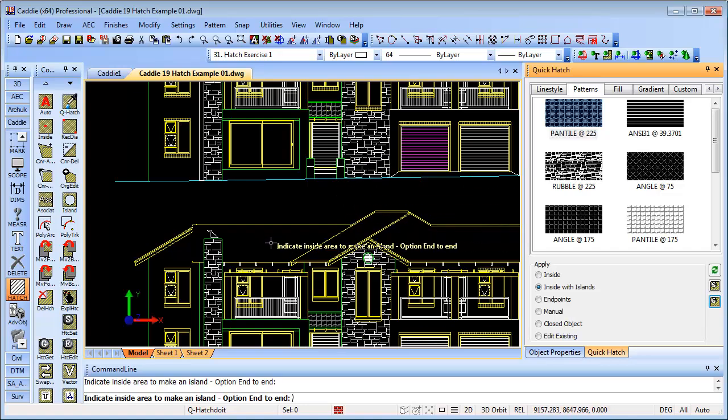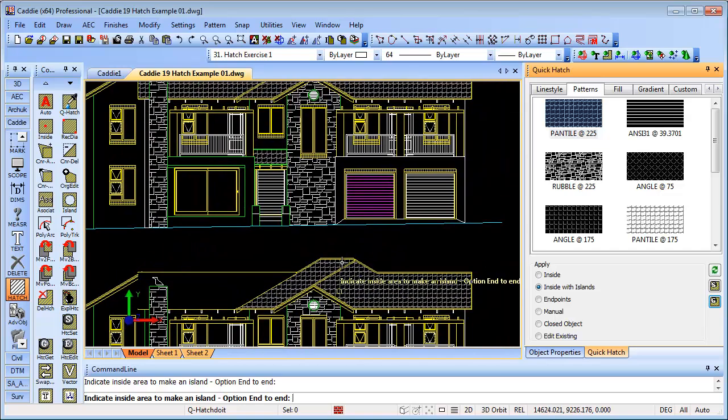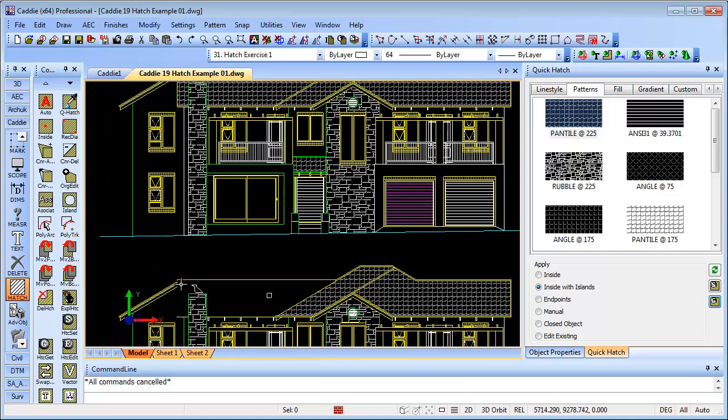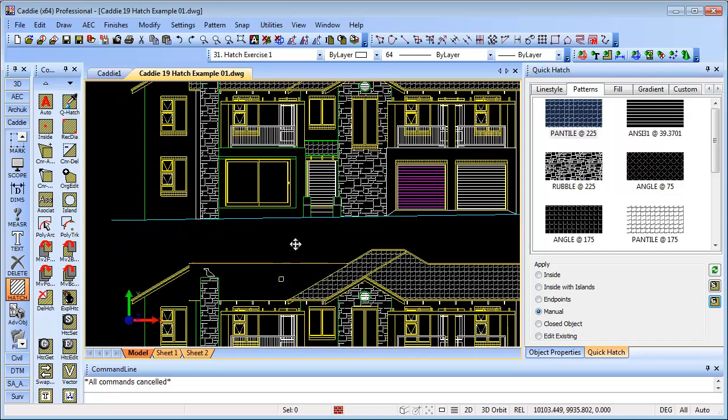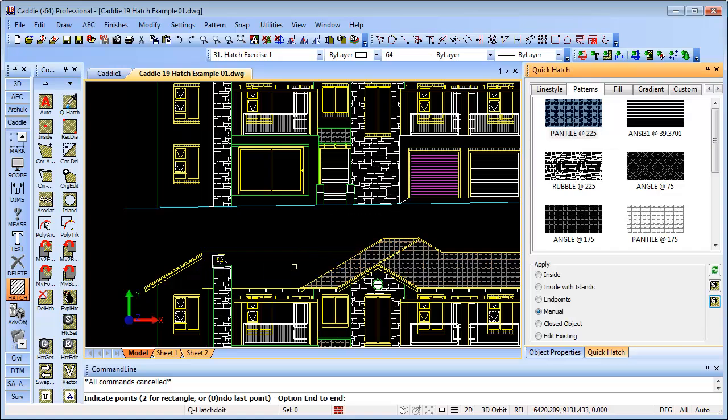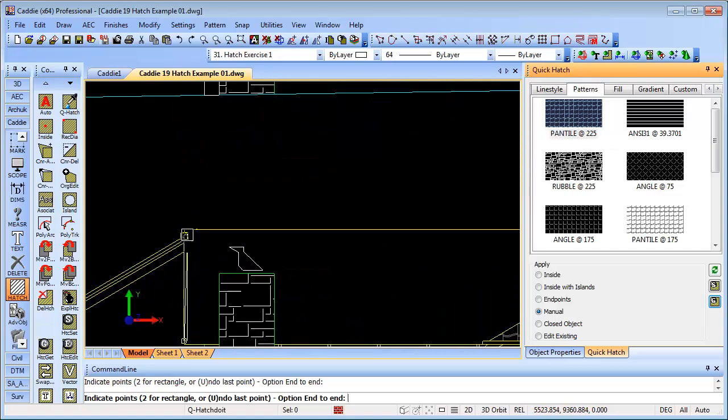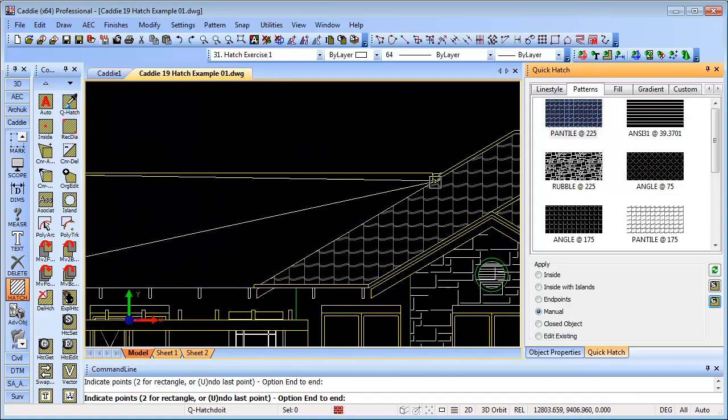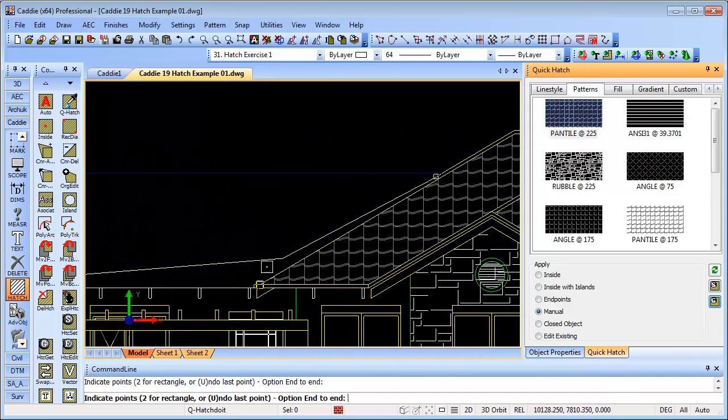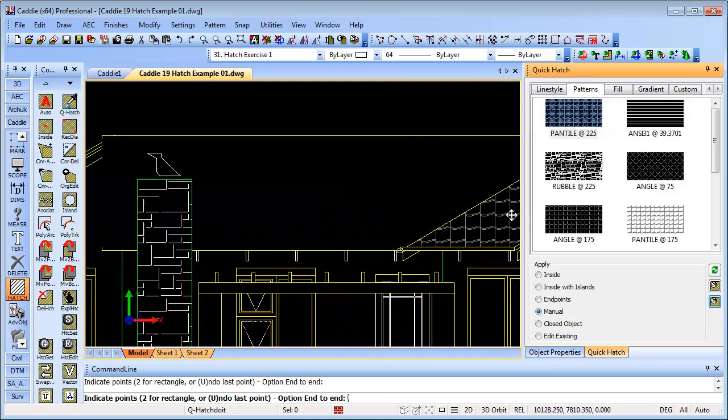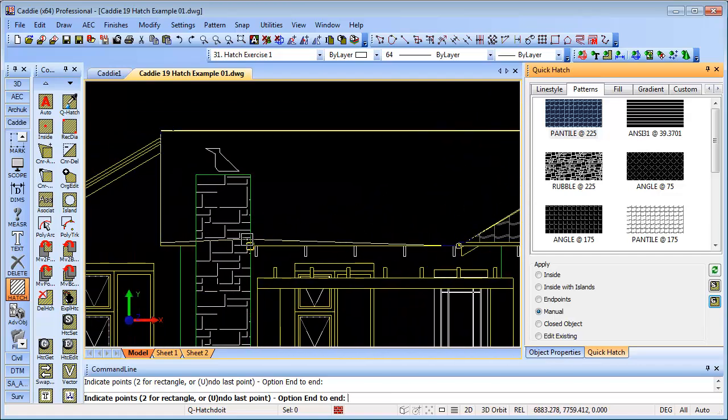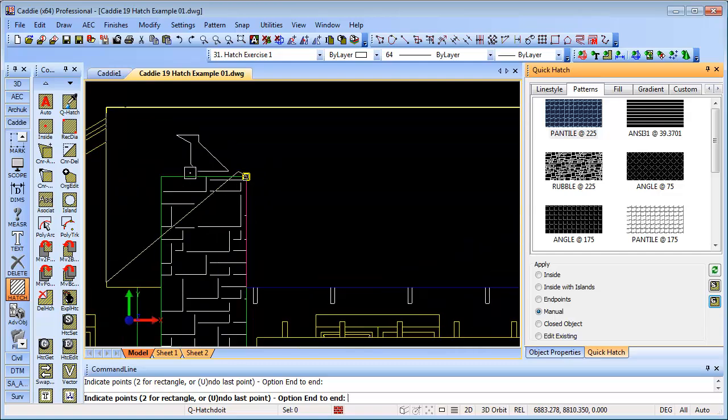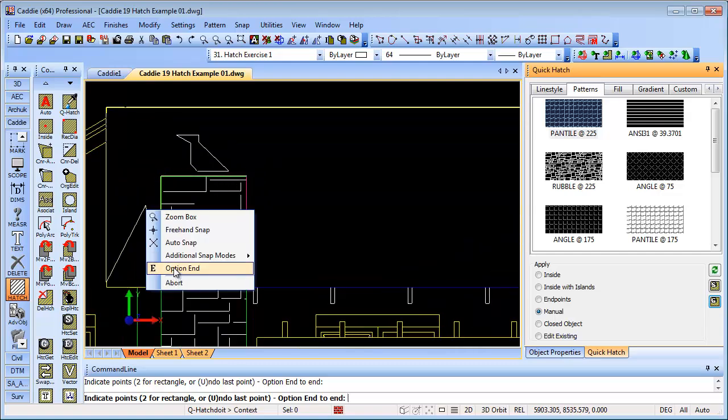If we wanted inside the roof as well, we could just do these areas as well. If we have an area that doesn't have everything joined up, then we could always use the manual hatch. We could go to manual and we could use that pan tile again, bring it in there to there. And then option end.